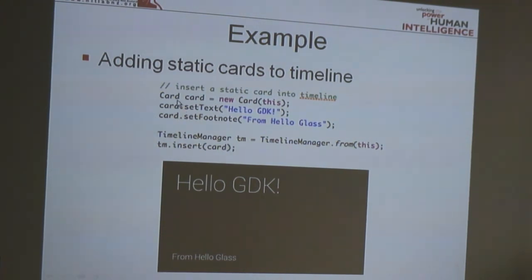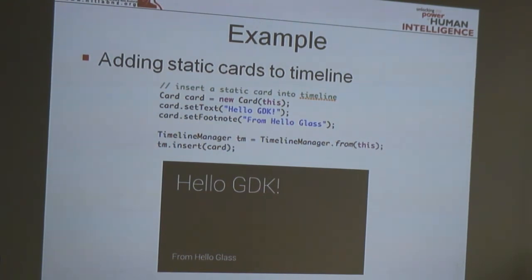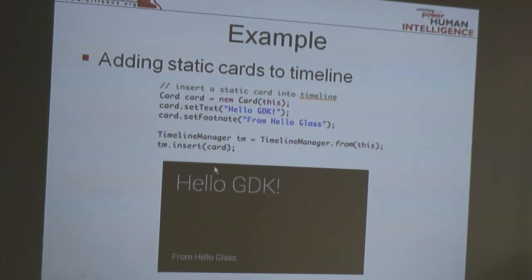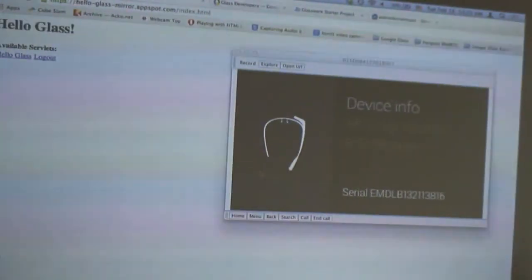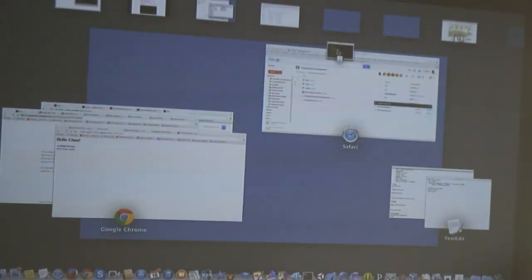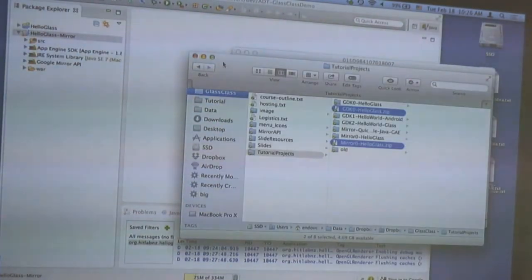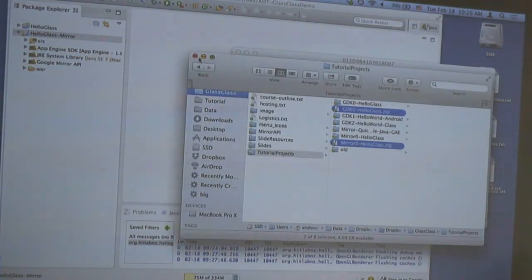For adding static cards, the GDK provides classes that define the card and timeline. You can use those classes to set the layout of the card and push it to the timeline manager, and it will be added to your timeline. I'll just run that application now so we can see the screen cards.